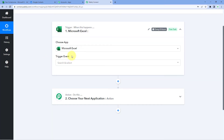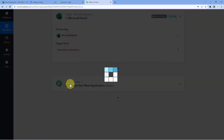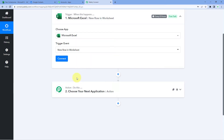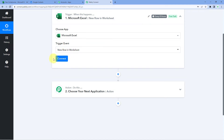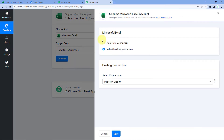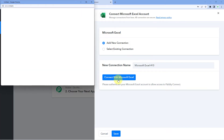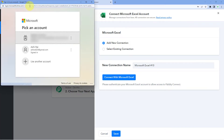After selecting Microsoft Excel, in the trigger event dropdown, we have to select 'New Row in Worksheet.' As we select our trigger event, it gives us an option to connect. Click on Connect and select 'Add New Connection.' Here we have to connect our Microsoft Excel account with Pabbly Connect, so just click on 'Connect with Microsoft Excel.'